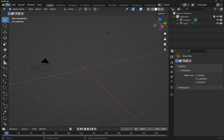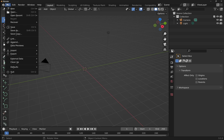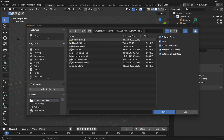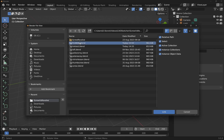Now we're going to link in that file. I'll go up to File and come down to Link. The Blender file view opens and we can select the file — we're going to go for the flange we created and hit Link.